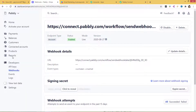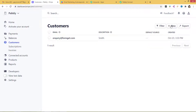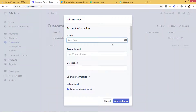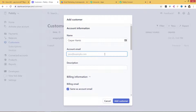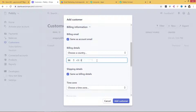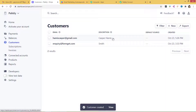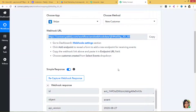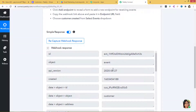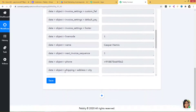I will go to Stripe. In Customers, we have to add a new customer. Let me create a customer called Casper Hames. His email is HamesCasper@gmail.com. For the description you don't have to worry about it — if you want, you can also add the mobile number. I am going to click Add Customer. So we have added the customer Casper Hames. Let's go to Pabbly Connect. Pabbly Connect has received the data from Stripe. Now I am going to save it.